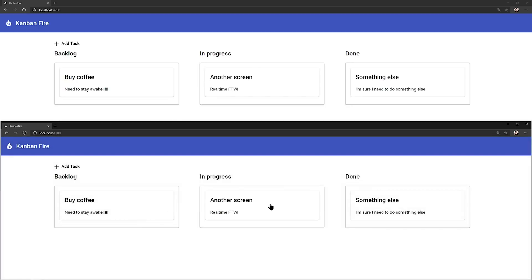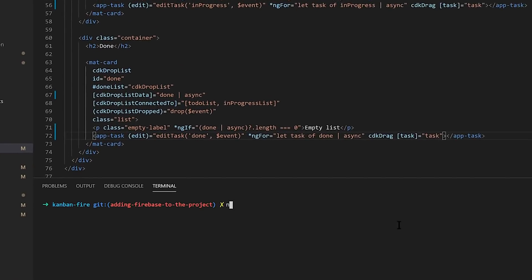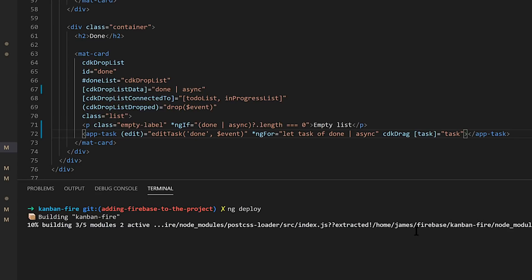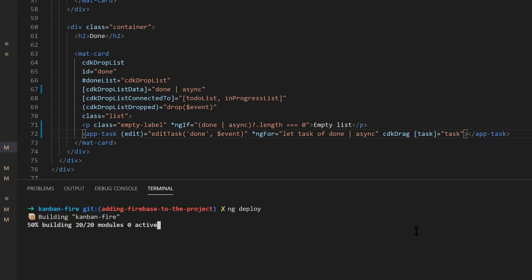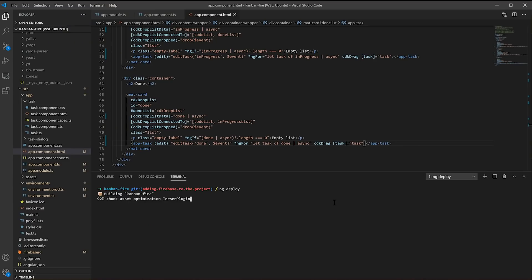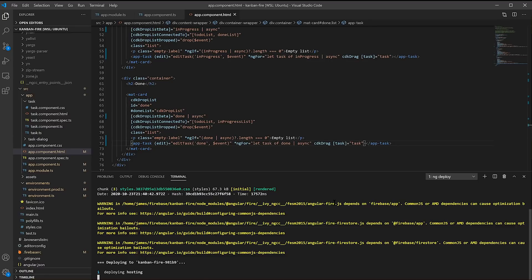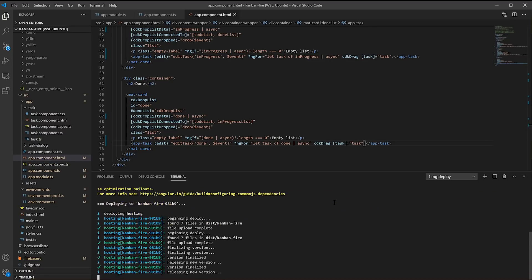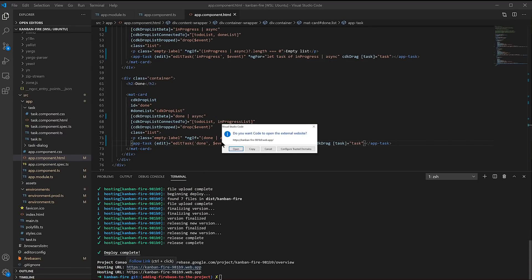So I'm going to go ahead and deploy it to Firebase hosting. I can just call ng deploy since we added Angular Fire. This will actually use a schematic, reach into the Firebase tools, and build and deploy our site on hosting for us in one simple step. And we're live.